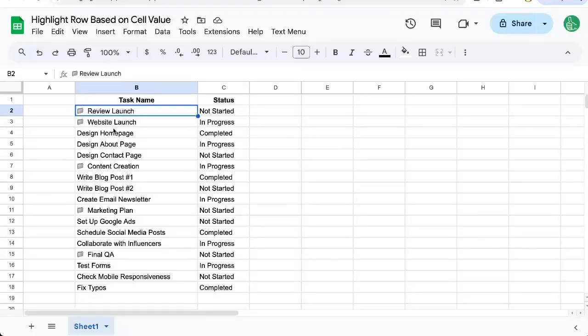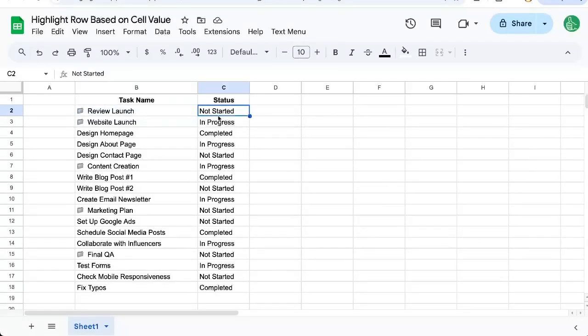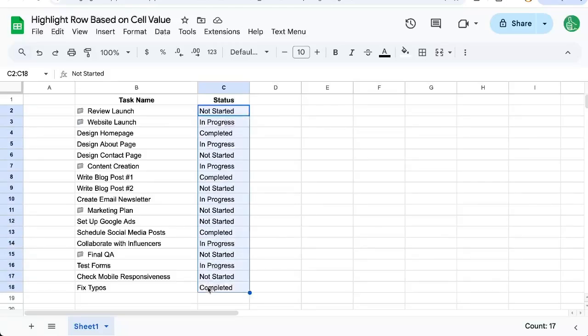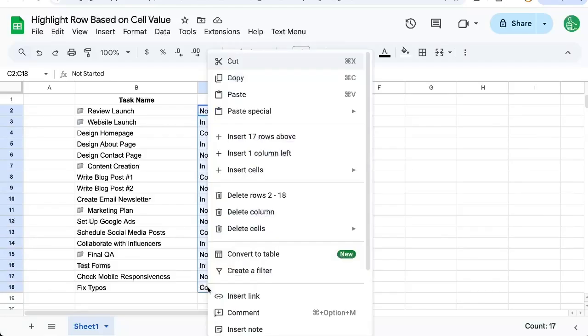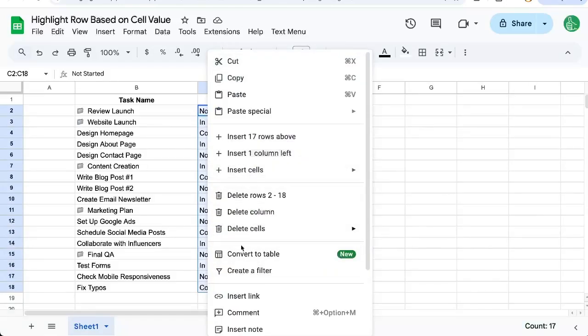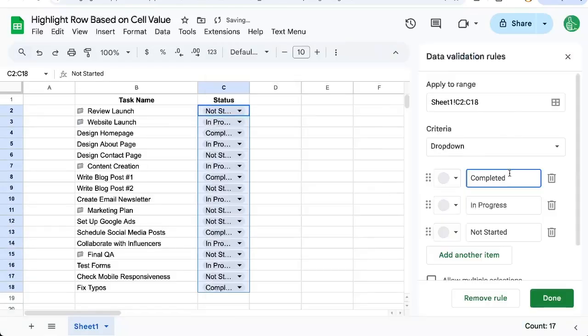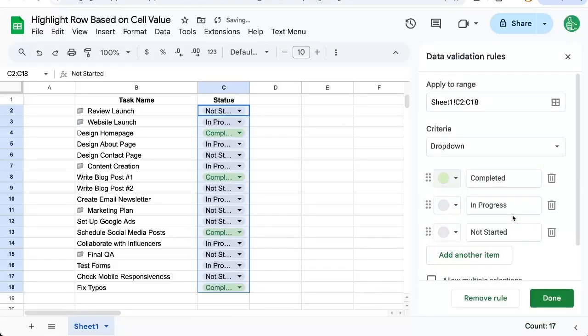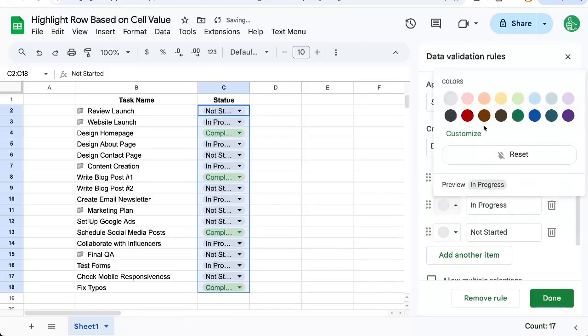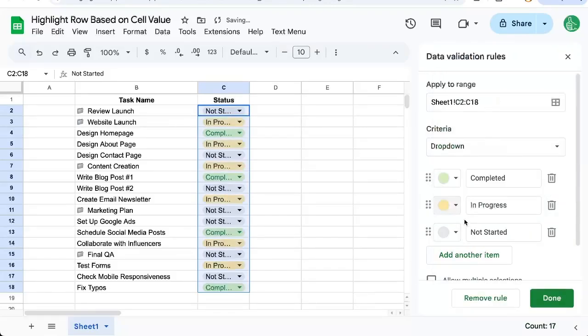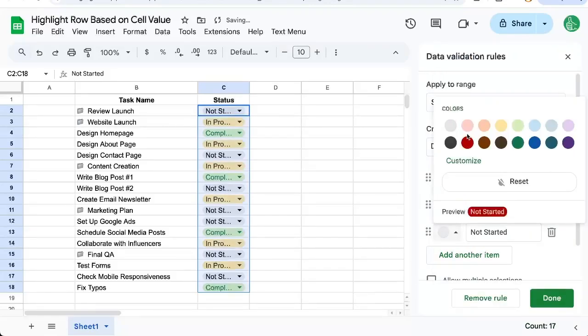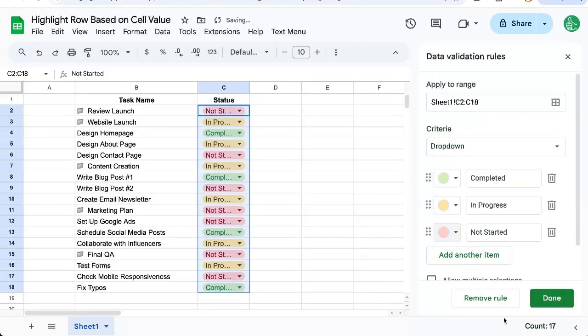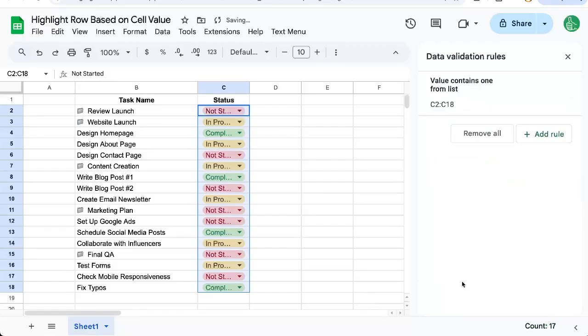Here's how to highlight the entire row based on a cell value. If we use drop-down menus here, they're only going to show the color for that drop-down menu. We can create a drop-down menu - completed, in progress is yellow, not started is red - but they're only showing up for that particular cell.